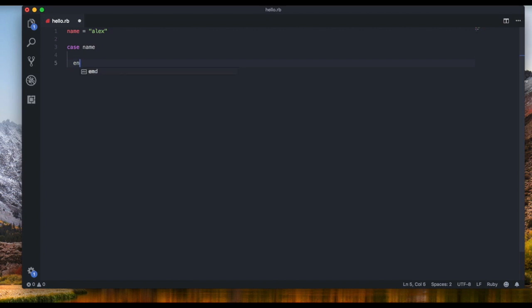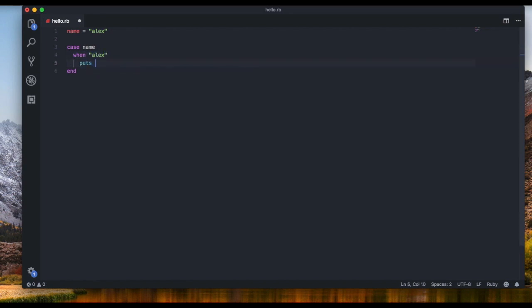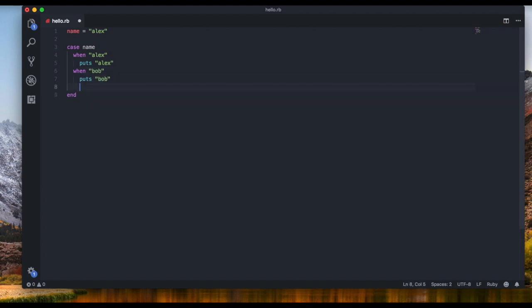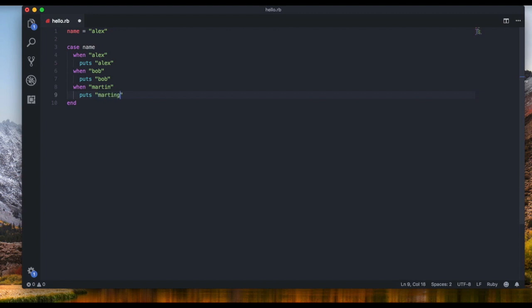And inside we're gonna say when. When it's Alex we're gonna output Alex. When it's Bob we're gonna output Bob. When it's Martin we're gonna output Martin. And then what if it's neither Alex, Bob, or Martin? Nothing will happen, but...